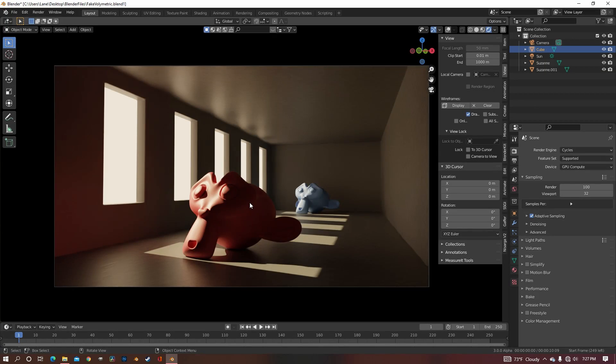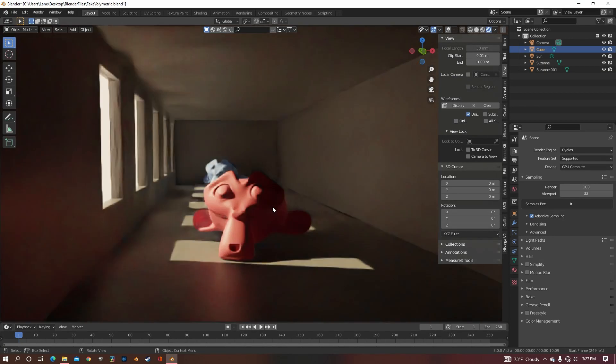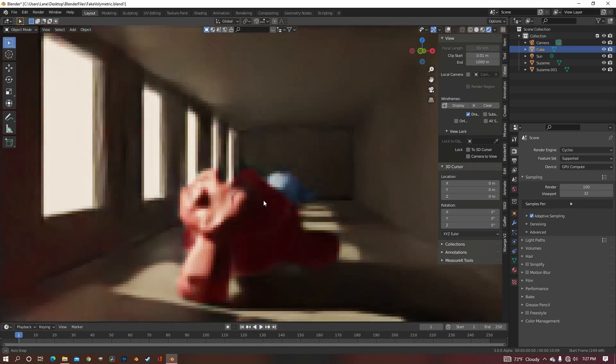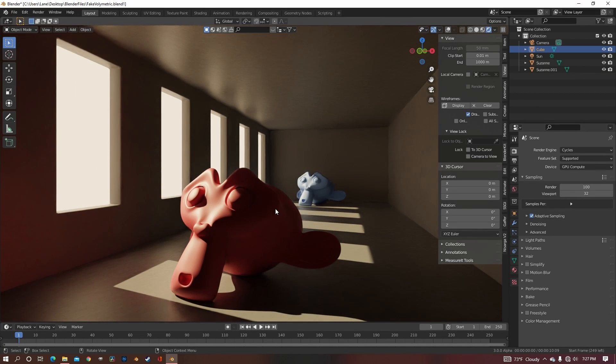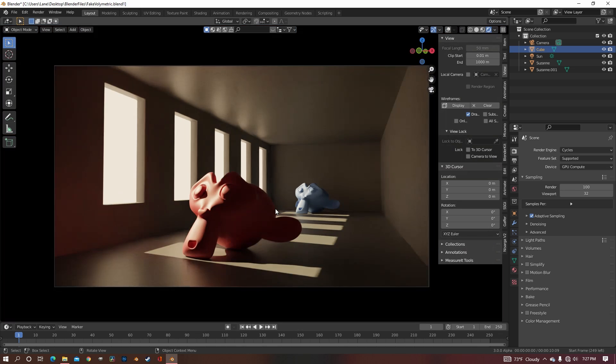You can see that there is no volumetrics in this scene, so there's no light rays or fog of any kind.